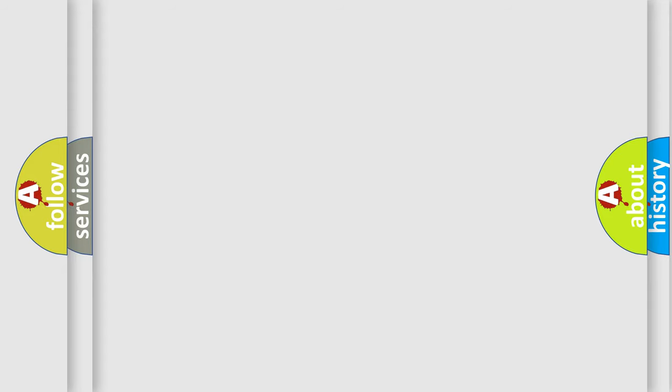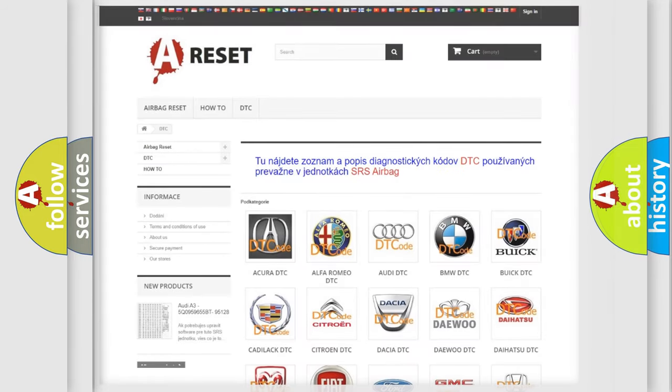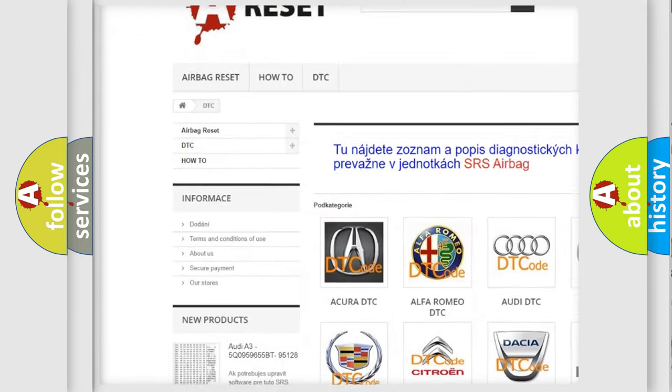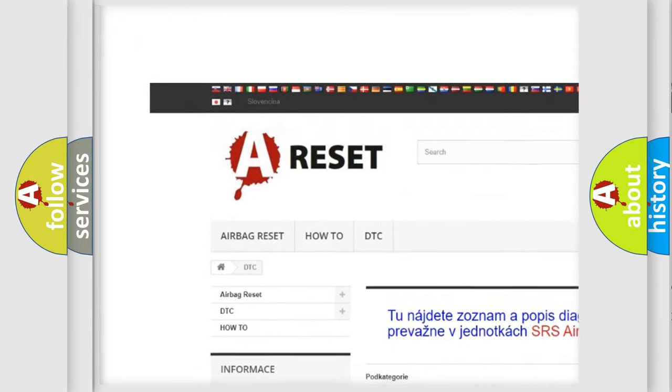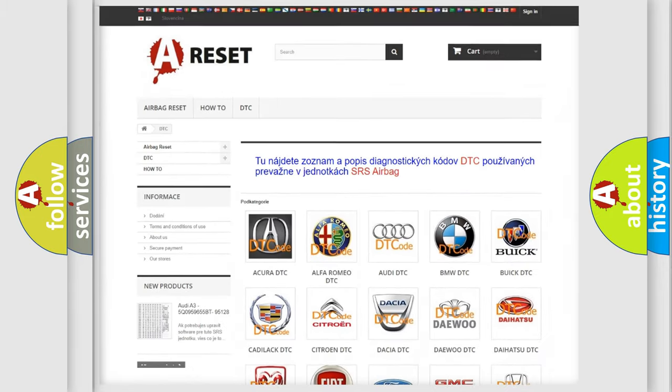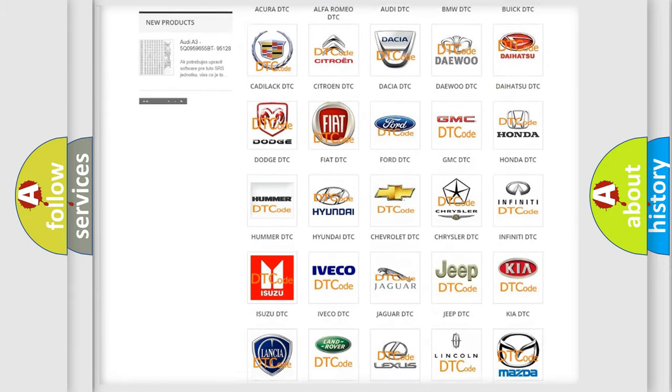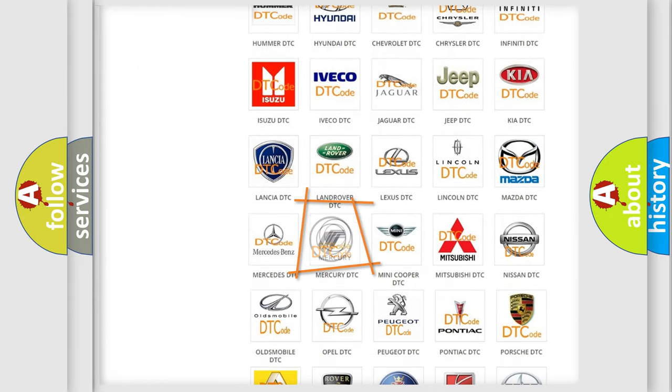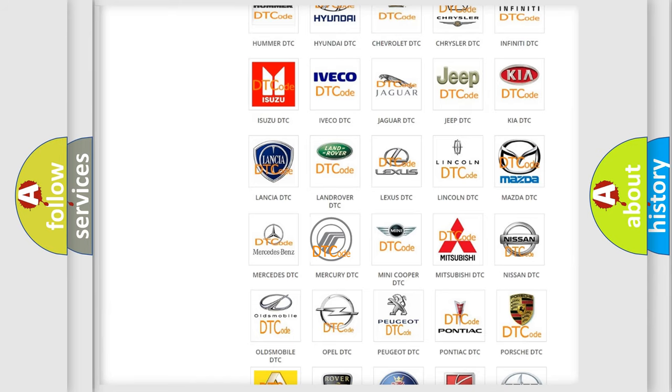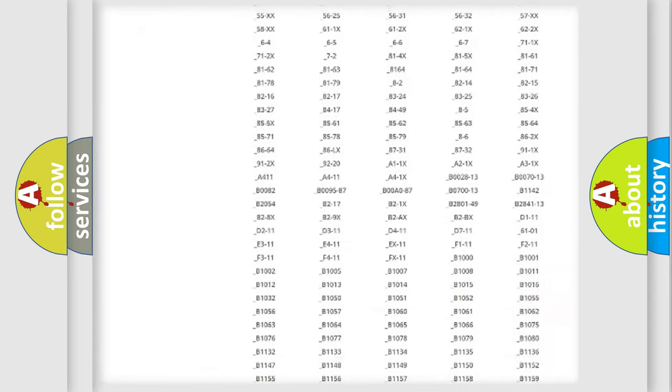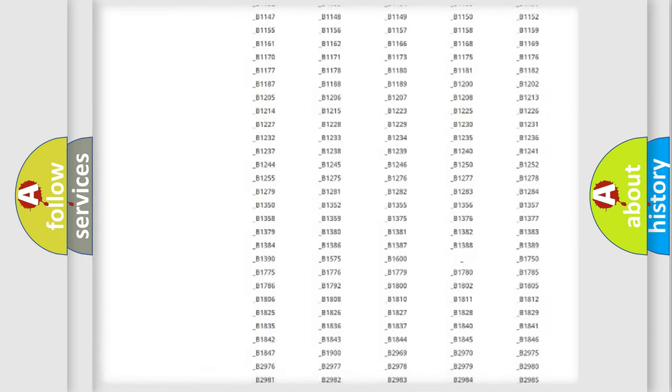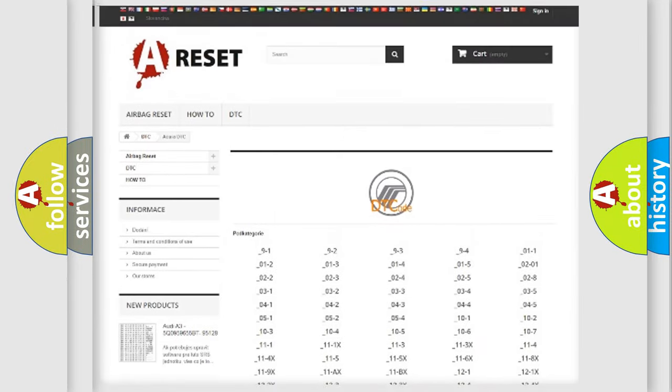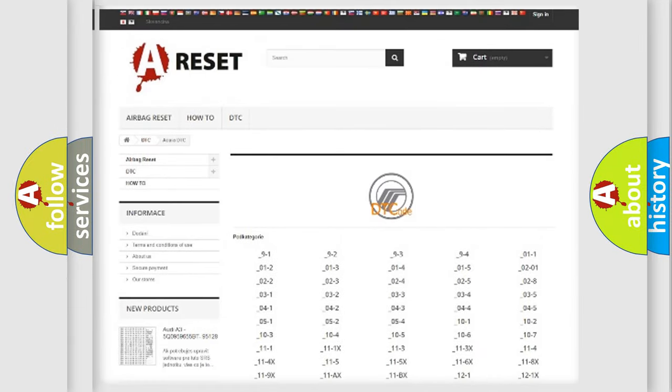Our website airbagreset.sk produces useful videos for you. You do not have to go through the OBD2 protocol anymore to know how to troubleshoot any car breakdown. You will find all the diagnostic codes that can be diagnosed in Mercury vehicles.